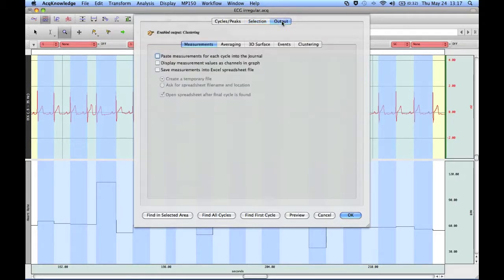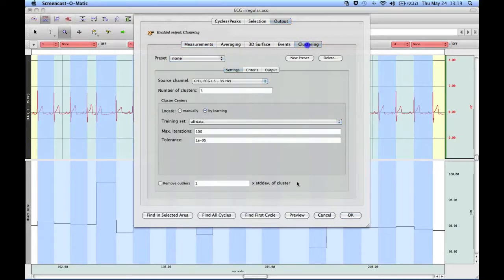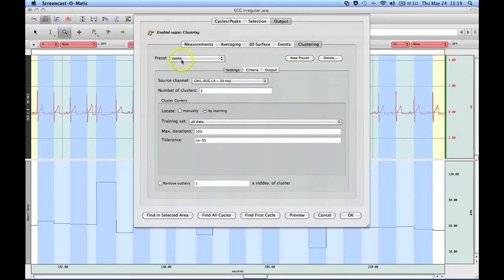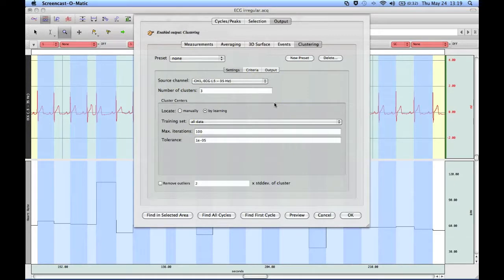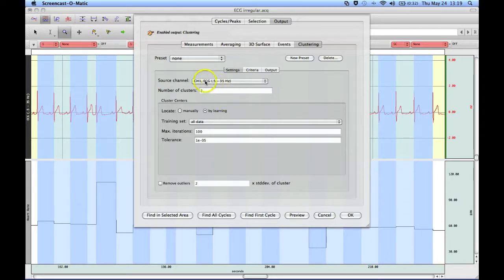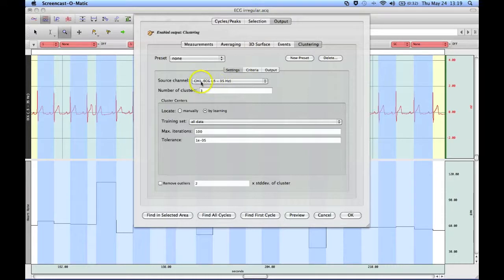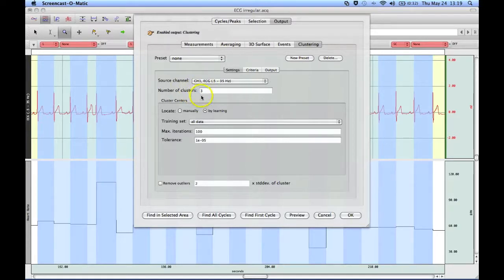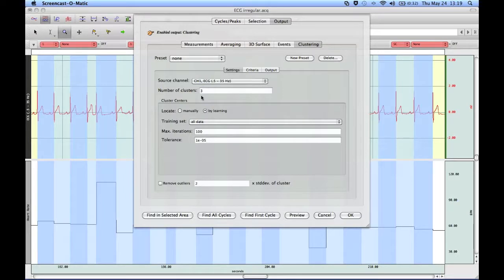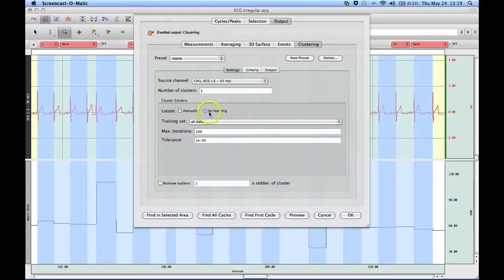Then under the Output tab, there's the clustering option. The clustering section allows you to create a series of presets, so once you've defined your criteria and have everything set up, you can create a new preset, and then you never have to worry about that again. The software needs to know which source channel you're going to use. So again, we're using channel one. It's asking us for the number of clusters. As I mentioned previously, I'm going to use three clusters for this, three different groups. And I'm going to let the software identify the cluster centers by learning, and it usually does a pretty good job.